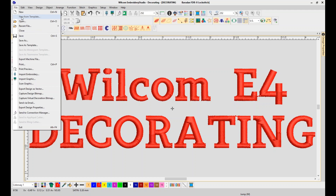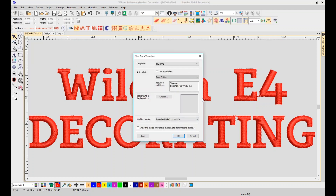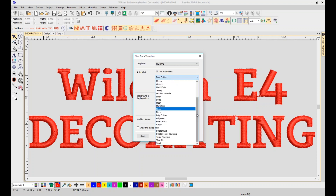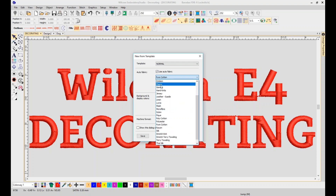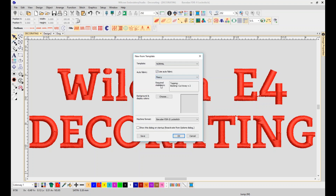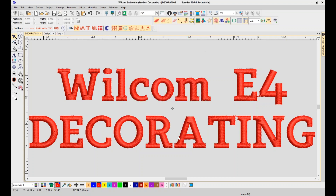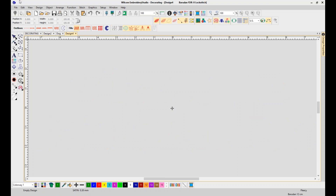I'm going to open up a new window and turn on the Auto Fabric Assistant. There's quite a variety of fabrics you can select from. You don't have to turn this on — you can enter your own underlay based on your preferences. But if you're new to embroidery and not sure what underlay is best suited for fleece material, you can turn this on and when you digitize, the software will automatically apply the proper underlay, density, pull compensation, and more.